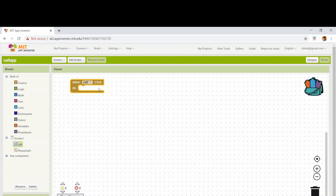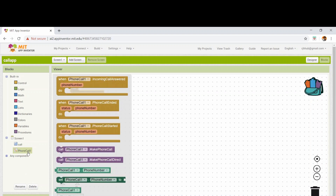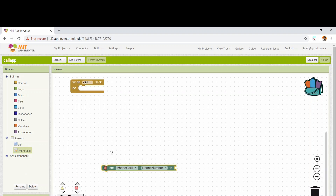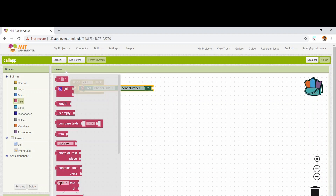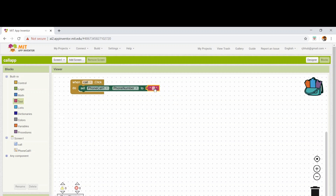For putting the blocks in here, I'm going to the phone call and saying set phonecall.phoneNumber. This sets the phone number. I'm going to the text, dragging the first block, and putting the number there.